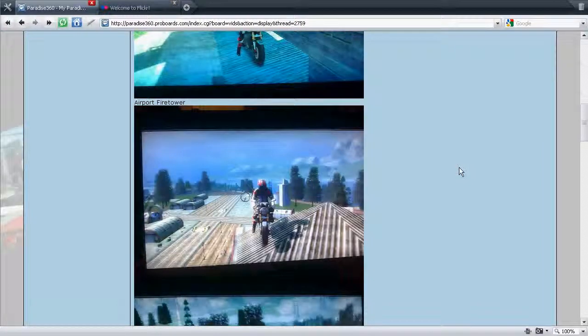So if you're new to posting pictures onto the paradise360.proboards.com forums, here's a quick tutorial just to show you how simple it is.